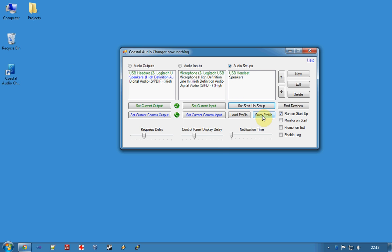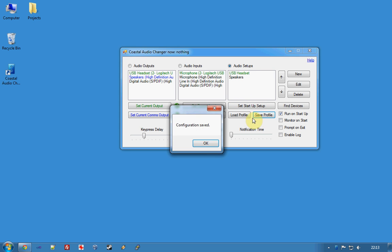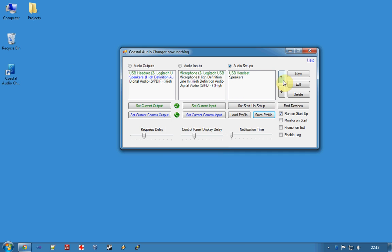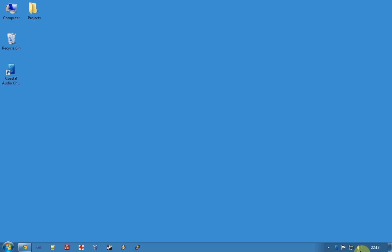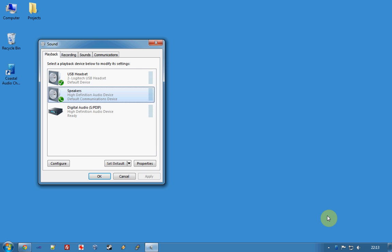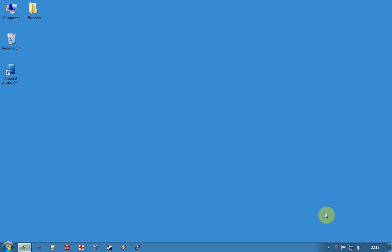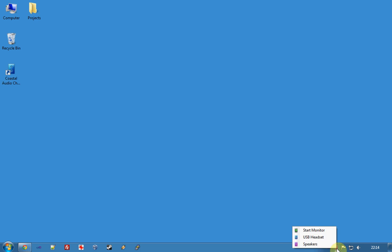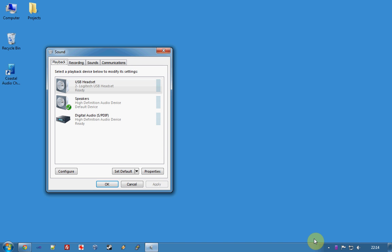Okay, I'll save my profile. I'll minimize. At the moment I'm in the headset and Coastal Audio Changer hasn't recorded what setup it is at yet but I can move to speakers and it will change to speakers and then I can change back to headset.